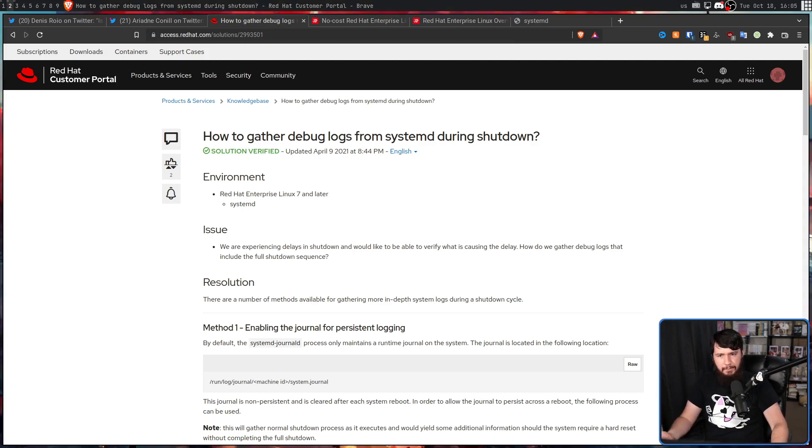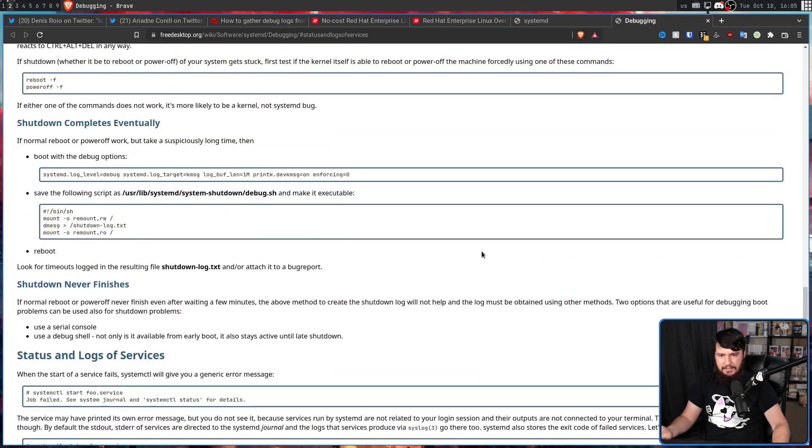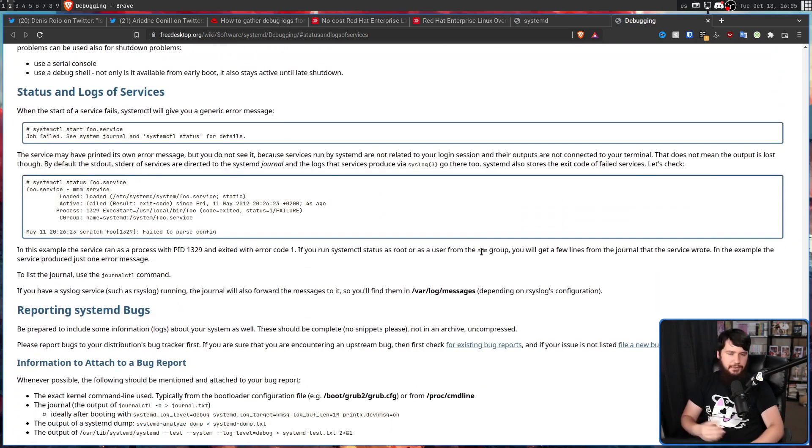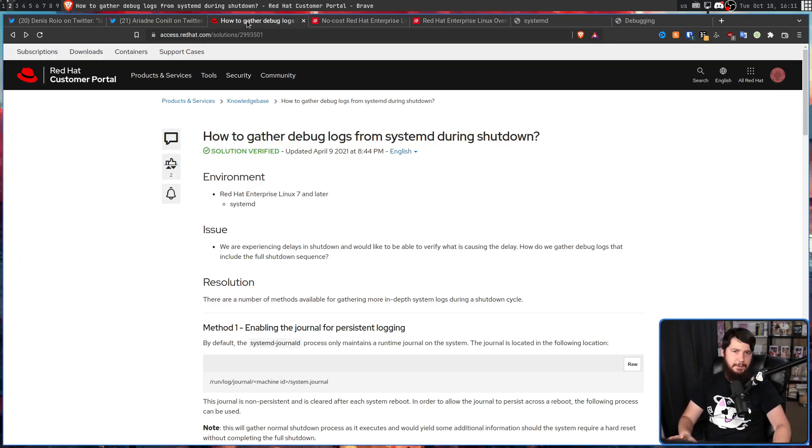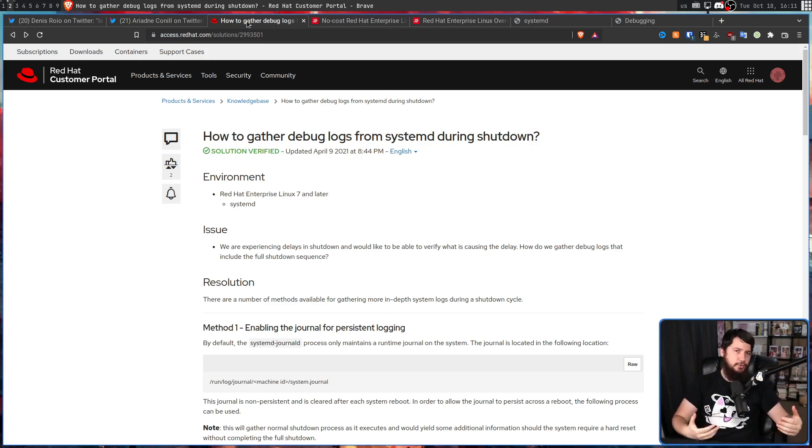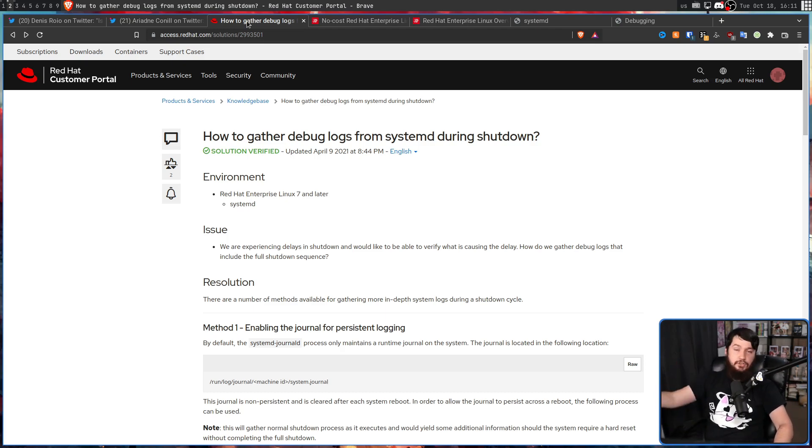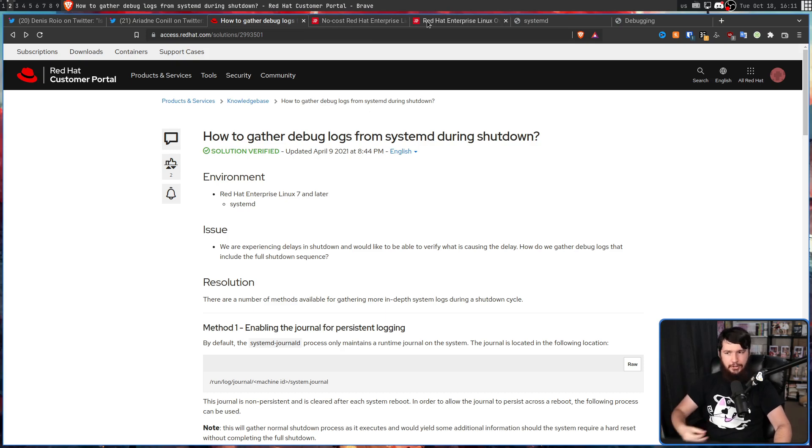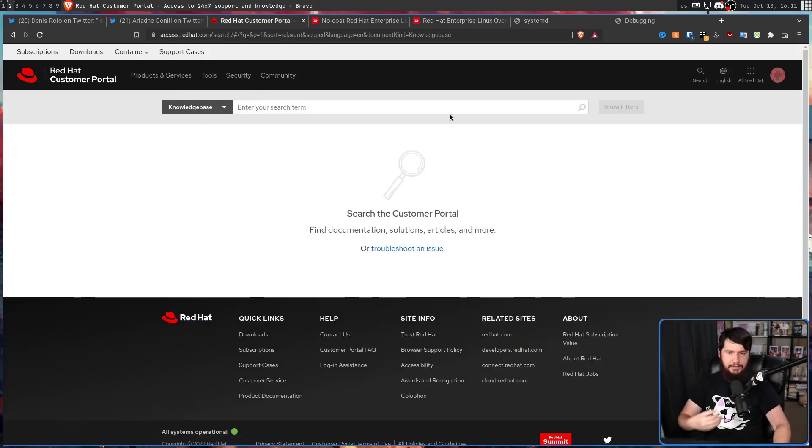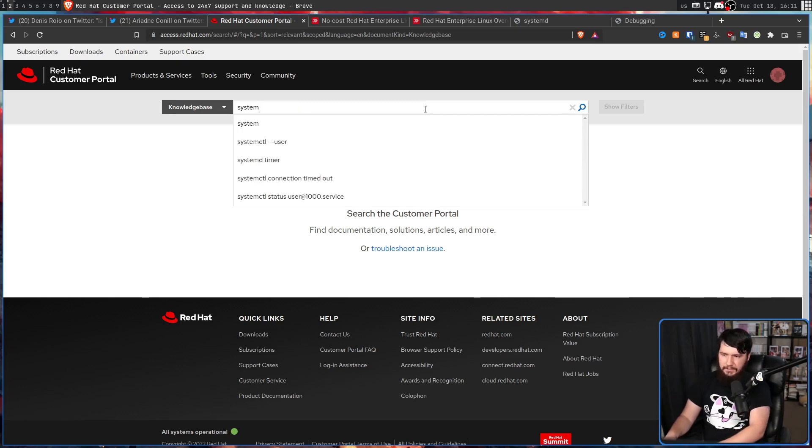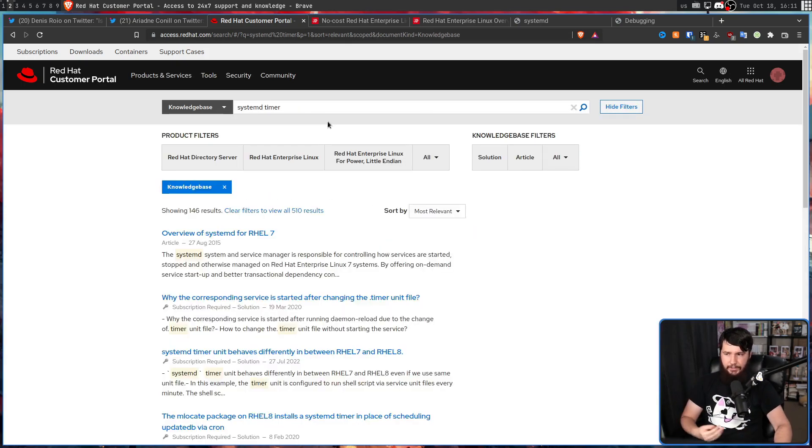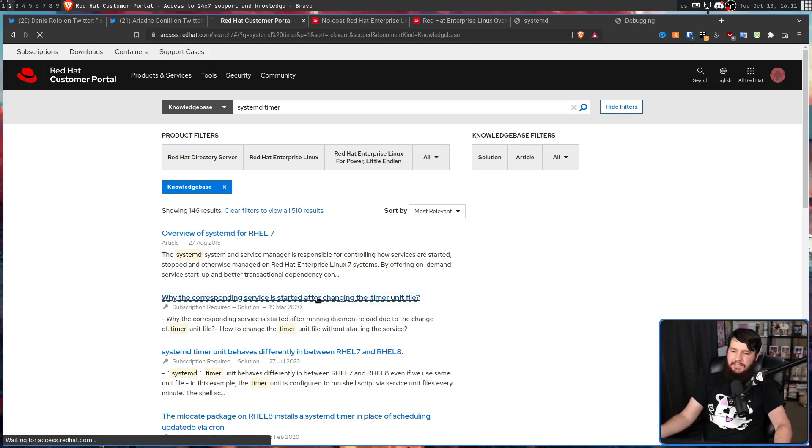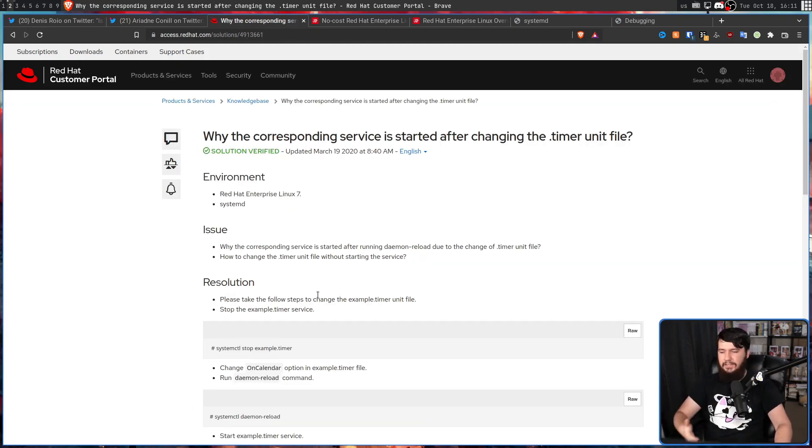For this specific problem of gathering debug logs from systemd during shutdown, there is basically an article on the freedesktop website for doing the exact same thing. What this information in the Red Hat knowledge base is, is information that you can find elsewhere on the internet completely for free, without even costing things like your personal information, and then being rephrased by Red Hat employees into a way that fits the way that they want to go and write their articles, whether it's something like systemd timers or anything else that is available.